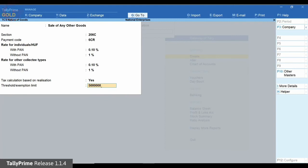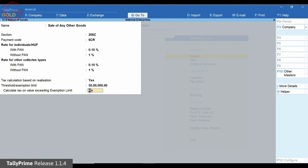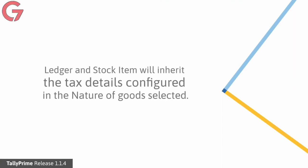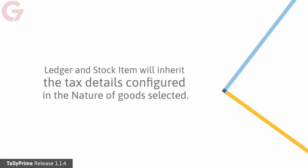If the limit is specified, then the field calculate tax on value exceeding exemption limit is displayed. You need to set this to Yes to calculate tax on over and above the exemption limit. To calculate tax from rupee 1, you can set this option to No. Press Ctrl A to save. Once defined, you can use the nature of goods in other masters such as sales ledger, party ledger, stock item, tax ledger, and so on. There will be no need to define the tax details again in those masters.